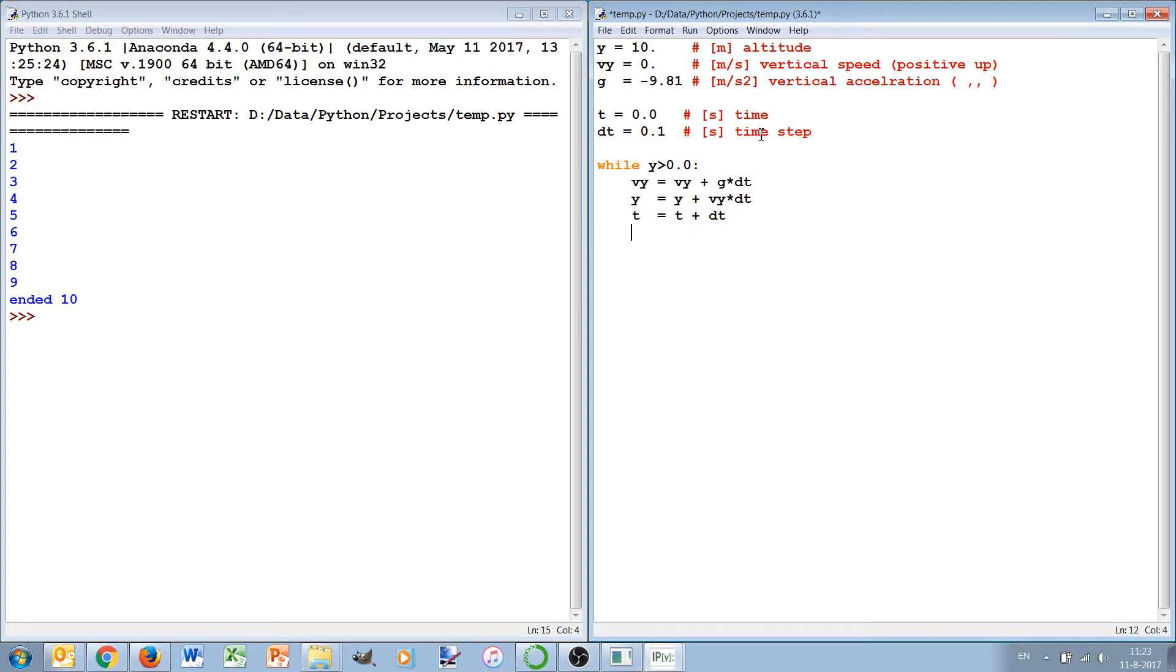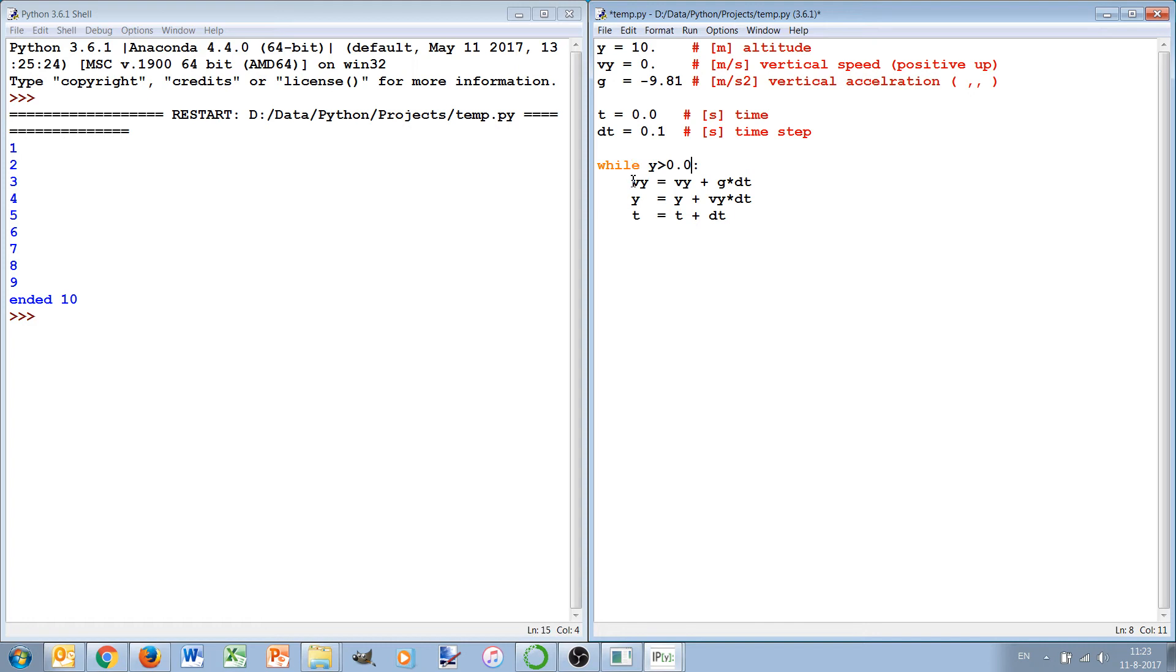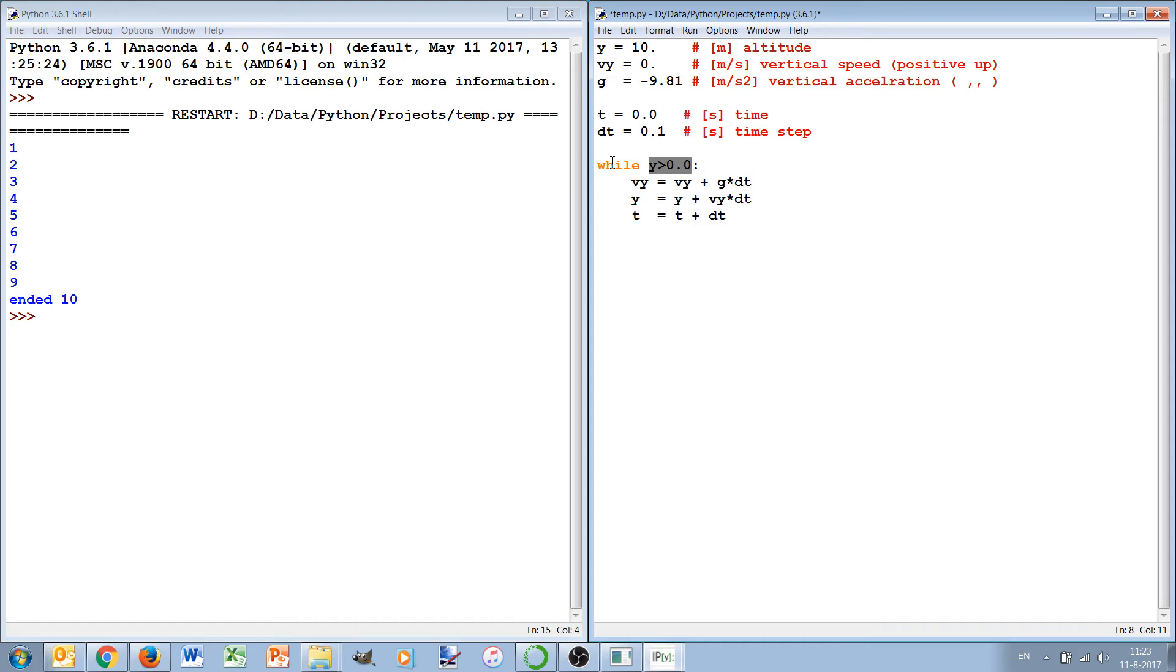Now we can in this simple case be pretty sure that indeed it will start falling down if I've done everything correctly with the signs. But to make sure, it's always better to be safe that the program will not get in an endless loop because that's what can happen with a while loop. If inside this loop nothing is done that will ever make this condition false, then you have made an endless loop and basically your program is then stuck.